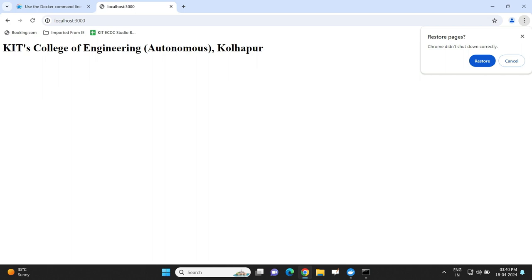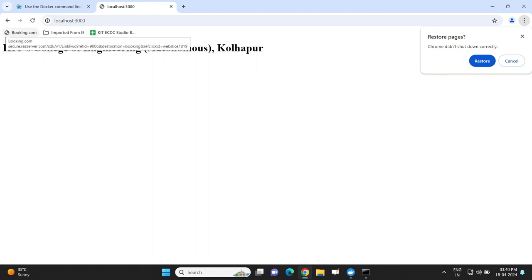Whatever modifications we make inside the container are reflected in the browser. This is how you can use the CLI to interact with the container, update files inside it, and put your own HTML files so that the httpd service provides access to those pages via the web. I hope you got this content. In the next video we will see a few more facilities using the CLI as well as the GUI of Docker Desktop. Thank you.